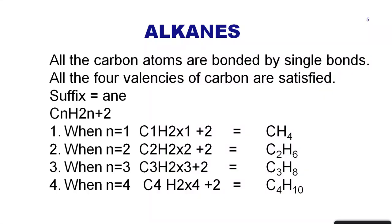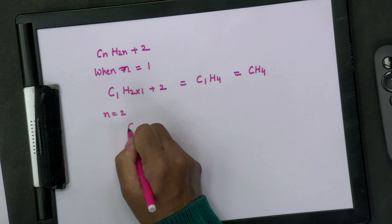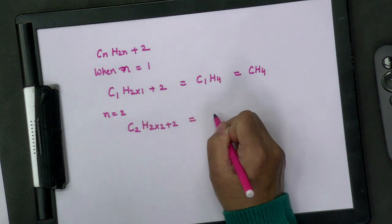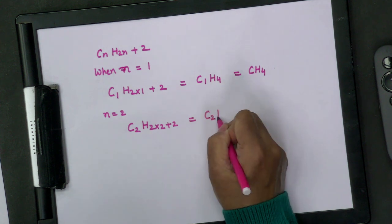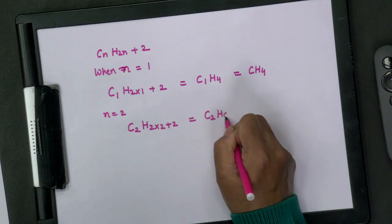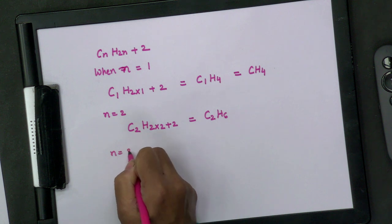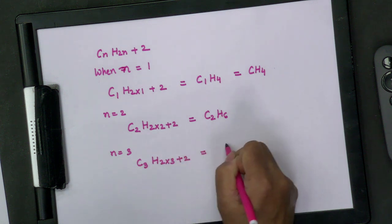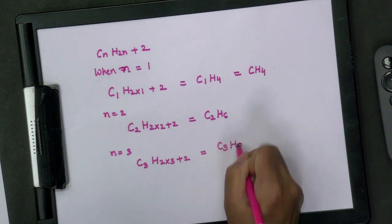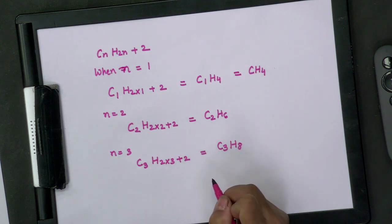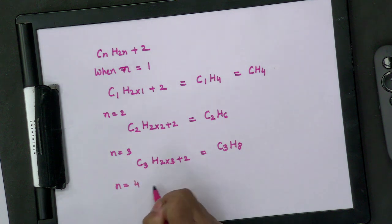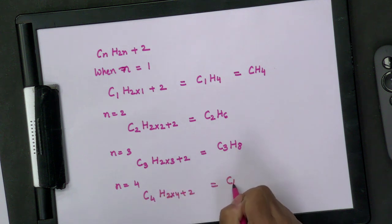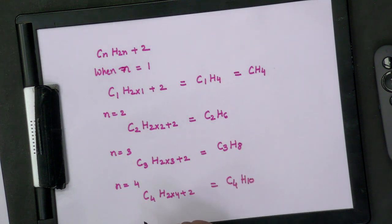Similarly, when n = 2: C₂H₆. When n = 3: C₃H₈. When n = 4: C₄H₁₀ — that is 2 × 4 + 2 = 10 hydrogen atoms. So you can calculate the formula for any alkane using the general formula CₙH₂ₙ₊₂.